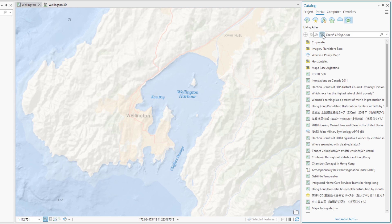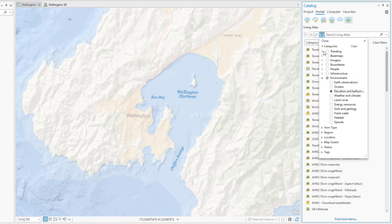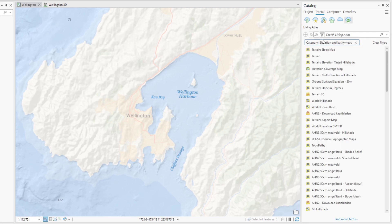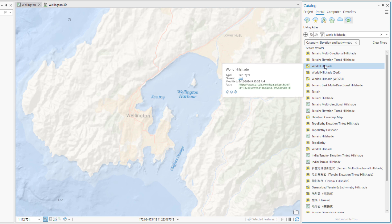Click Filter, expand Categories, expand Environment, select Elevation and Bathymetry, and close the drop-down list. The Living Atlas items are filtered to only show maps and layers that are related to elevation and bathymetry. Search for World Hillshade and hover over the tile layer to see its metadata. There are a few good options and you can try them on your own, but let's use this one for the project.